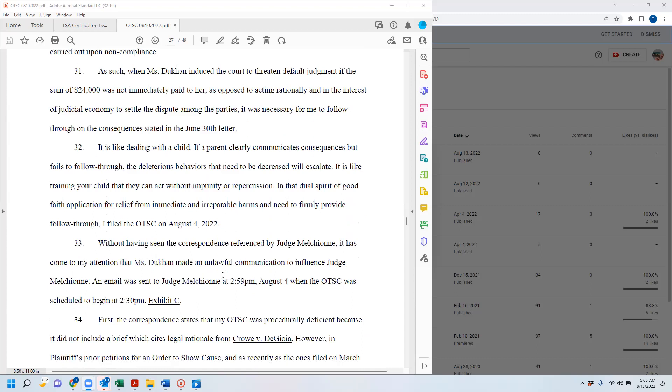As such, when Ms. Ducan induced the court to threaten to fall judgment if the sum of $24,000 was not immediately paid to her, as opposed to acting rationally in the interest of judicial economy to settle a dispute among the parties, it was necessary for me to follow through on the consequence stated in the June 30th letter.